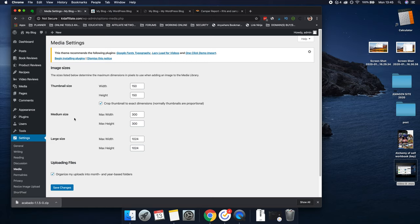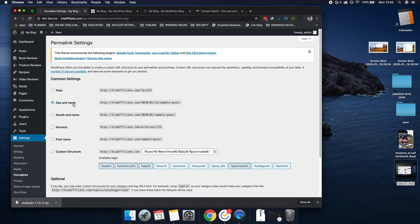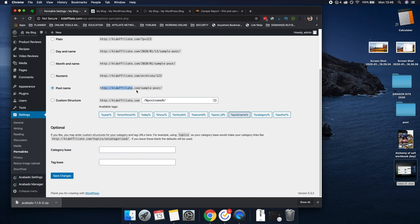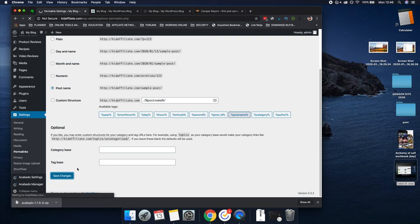Now Permalinks — this you will need to change. What you want is 'Post Name' — that's the one you always want to select for SEO purposes. So you won't have all this hashtag stuff in the URL — you'll have a nice clean permalink, also called a slug. Post Name is the one you want, then click Save Changes. The next one is Privacy — you have a privacy policy page here. Use this page — they've got a default one you can come in and fill in the blanks that come with the demo content, and tailor it to your site.